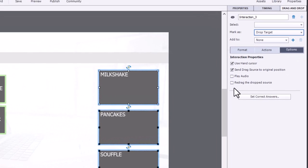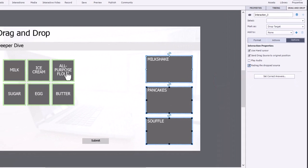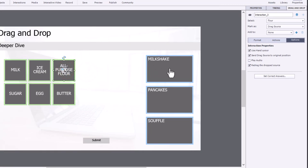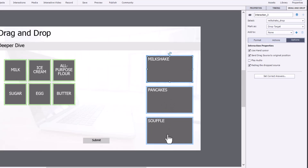If we're on the options tab, here's where we can select redrag the drop source. So what this does or what this allows your learners to do, if I drag, for example, all-purpose flour over to milkshake erroneously, I can then pick it up from milkshake and move it over to pancakes or souffle, whatever's appropriate in this case here.